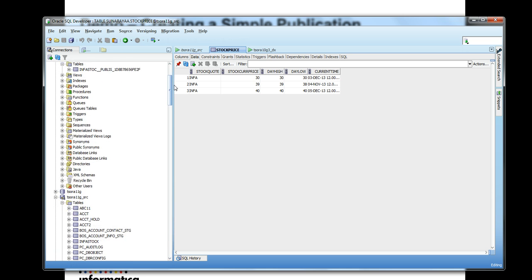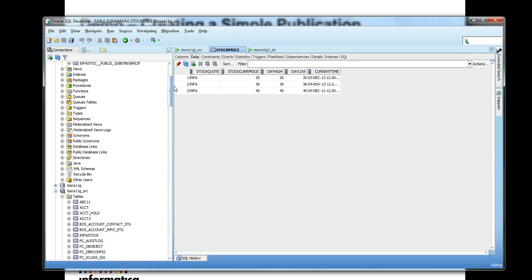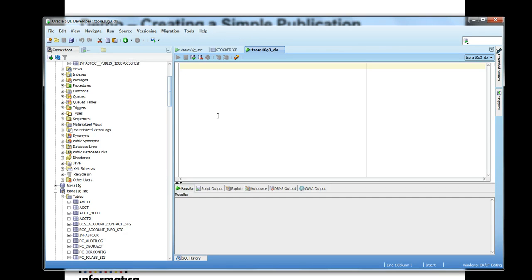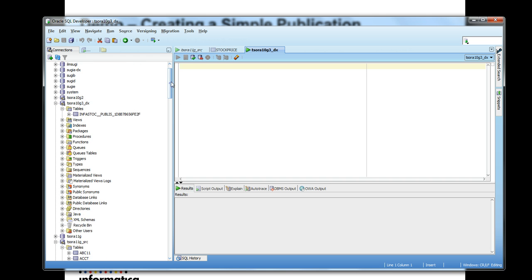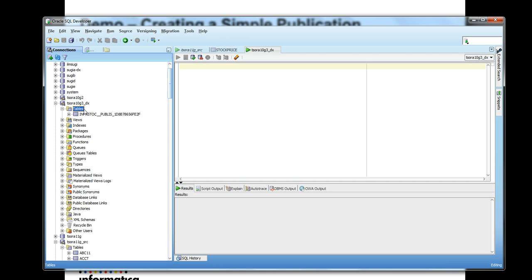It has a high price, low price, current date time, etc. There is another repository — the staging repository. That's the connection to the staging repository right now and it doesn't have anything in it yet.